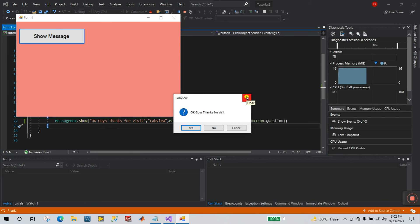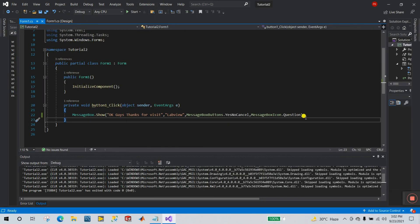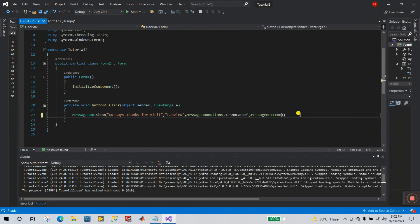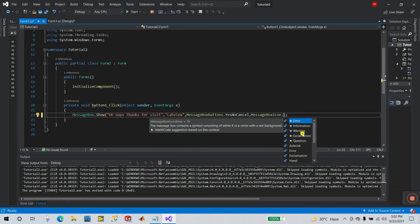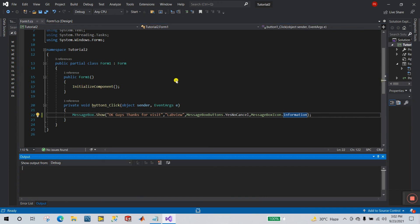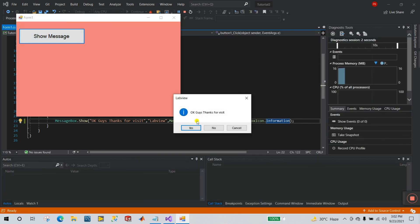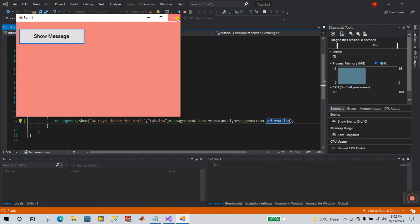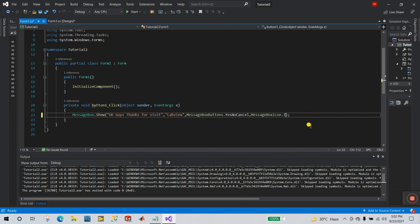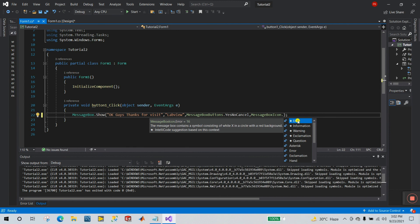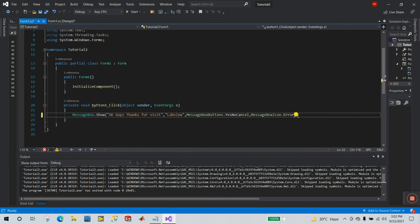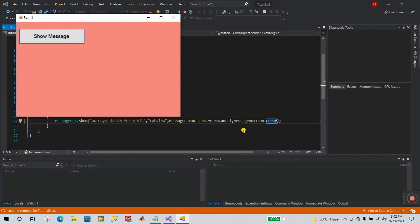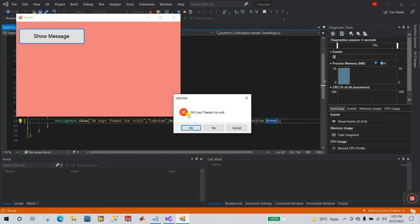Click Start, then Show Message — you see the question mark icon with Yes, No, Cancel buttons. Now let's try the other icons. I'll remove Question and try Information. Click Start, Show Message — you see the information icon. Now let's try Error. Click Start, Show Message — you see a red cross/error icon with Yes, No, Cancel and the message.